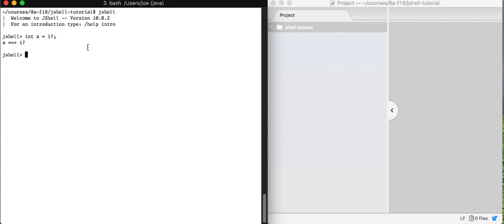So let's make this one level more interesting. Let's make the value of the variable be some more interesting expression. So we're gonna declare a variable called y and the right-hand side here is going to be an expression that computes an answer instead of just being a value directly. So think for a minute about what you expect to see when I hit enter.